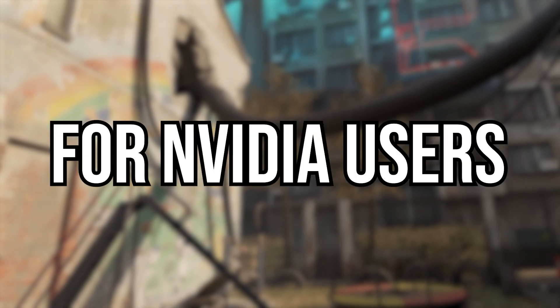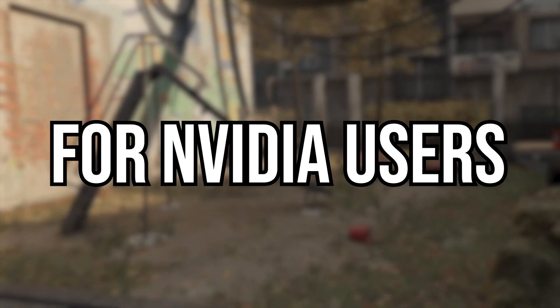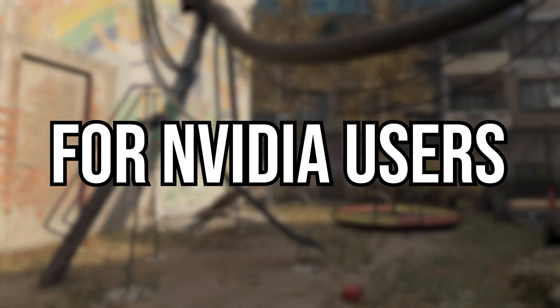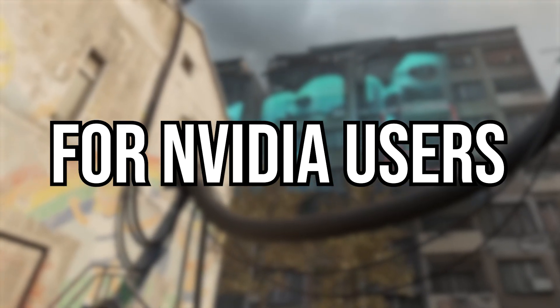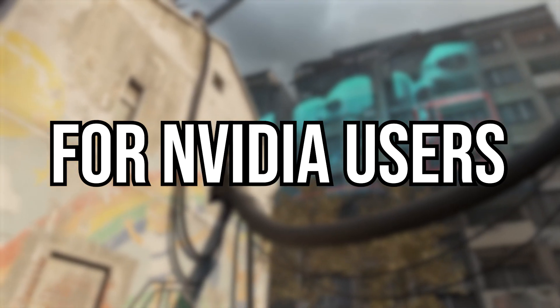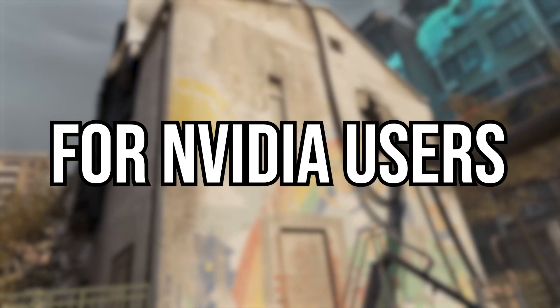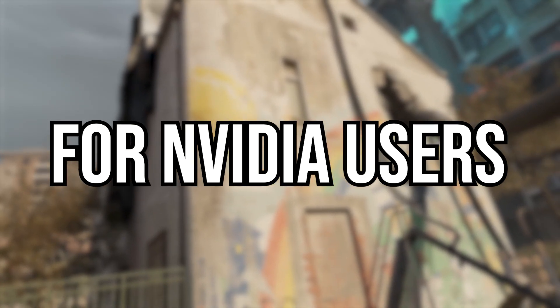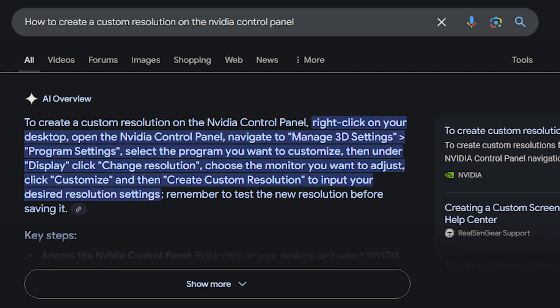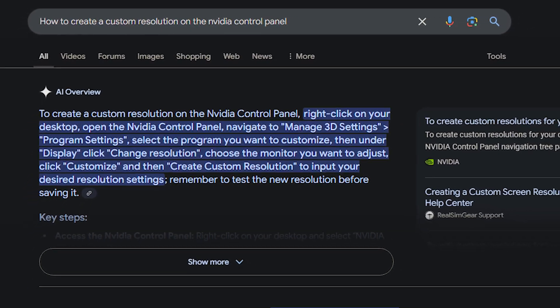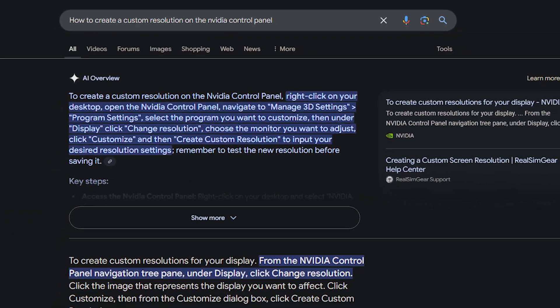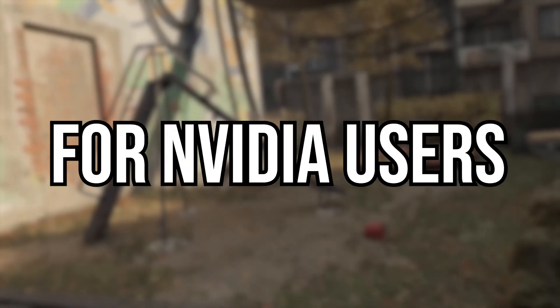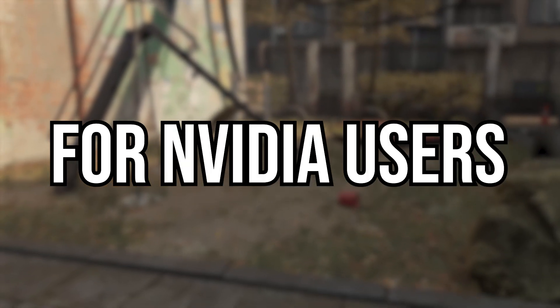Now, before we start, I have an AMD card, so I can't walk you through how to set this up on the NVIDIA control panel. But for people who want to do this that use NVIDIA GPUs, simply Google how to create a custom resolution on the NVIDIA control panel. And that should lead you in the right direction. Now, let's get started.